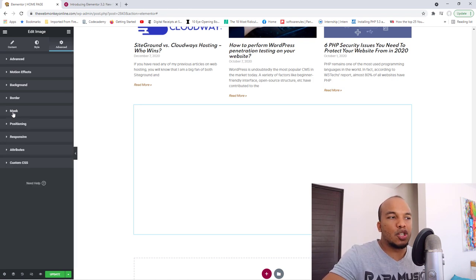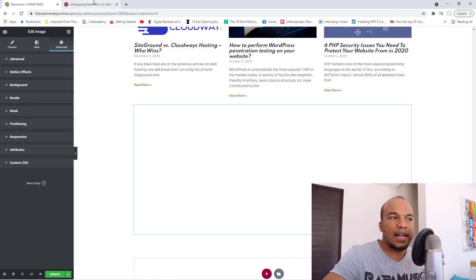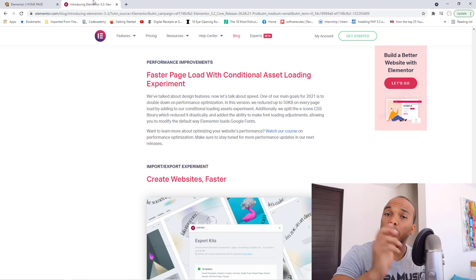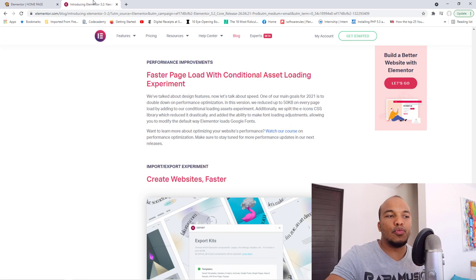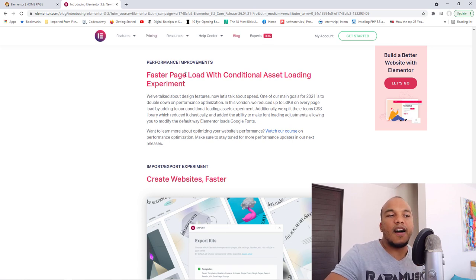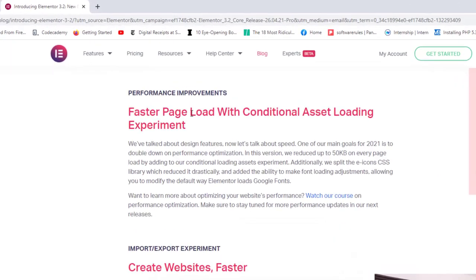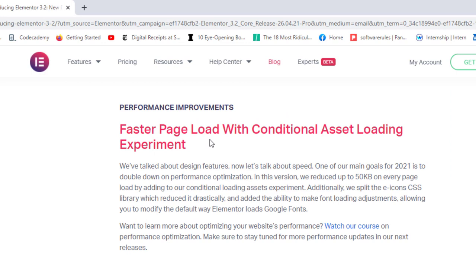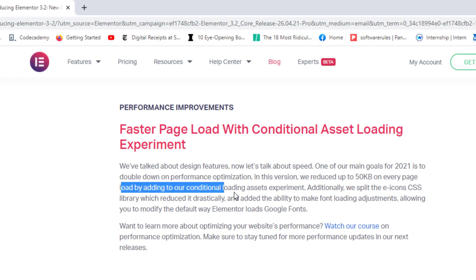They've also made some massive improvements to performance. And I'm going to go to their blog just to read you what they said right here. It says, a faster page load with conditional asset loading experiment. And they're saying that in this version, we've reduced up to 50 kilobytes on every page load by adding to our conditional loading assets experiment.